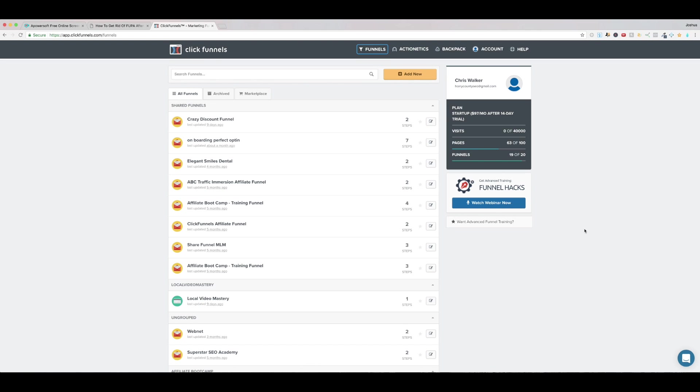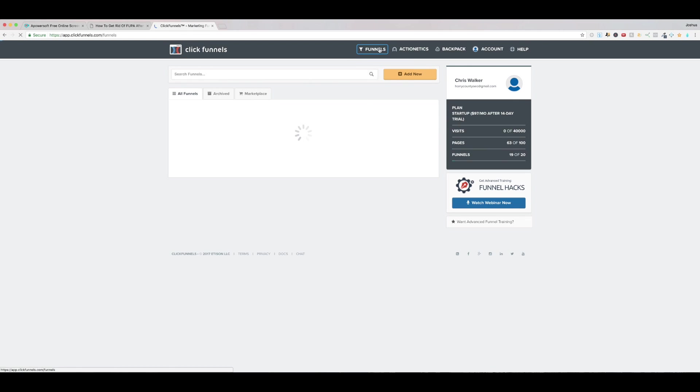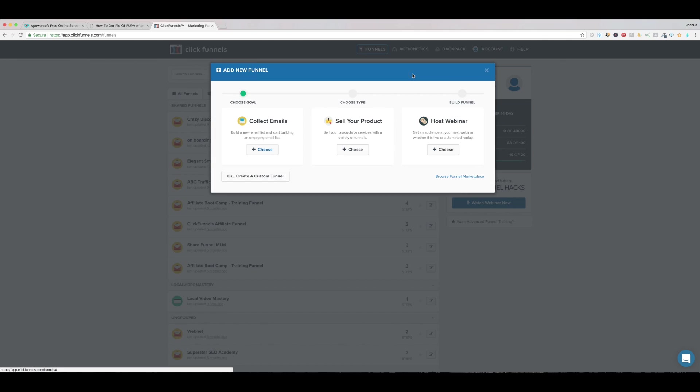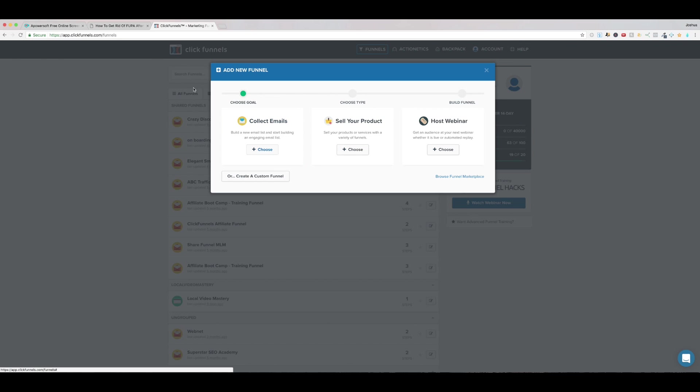So what we'll do is I'll walk you first and foremost through the process of actually making a new funnel. Once you log in and you go to the funnel section right here which I just clicked on you should come to add new right here top right hand corner add new and the point of this funnel is probably going to be more to collect emails and here's why I'm saying that even though we're trying to sell product we're not trying to sell the product on ClickFunnels.